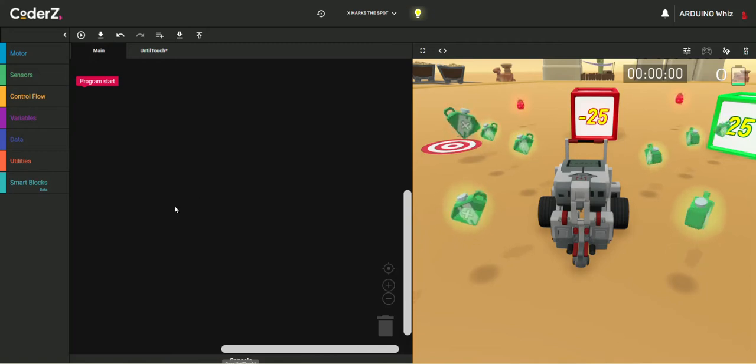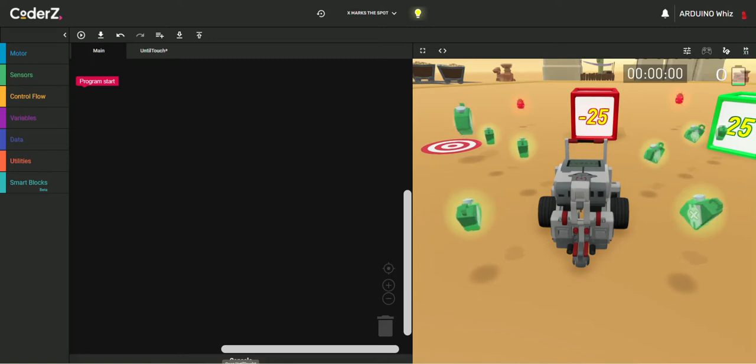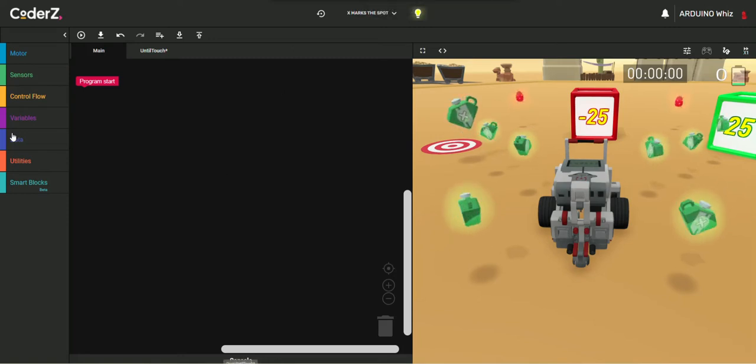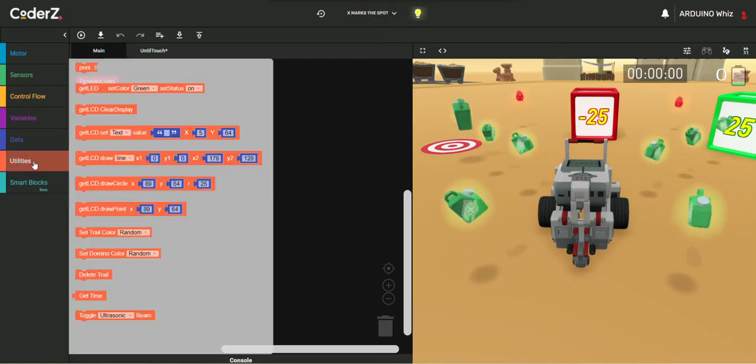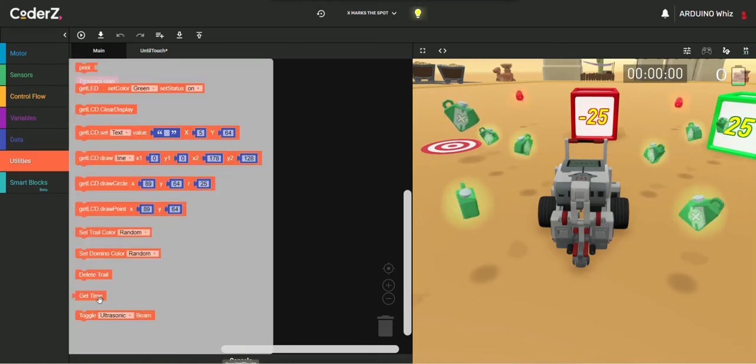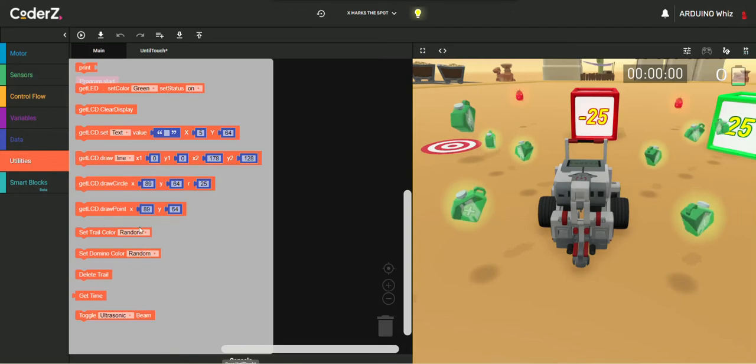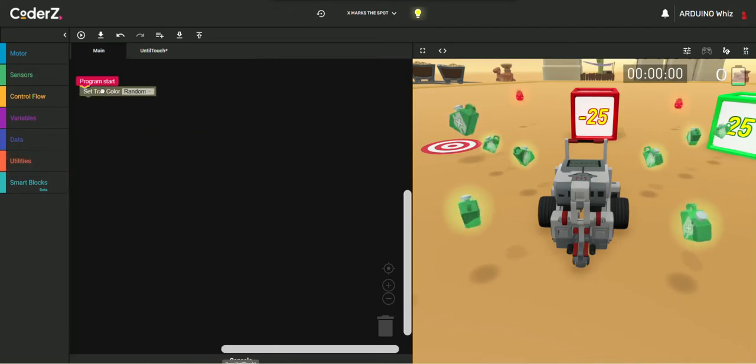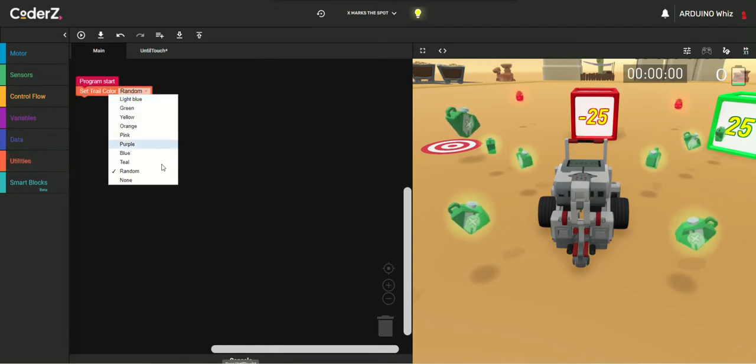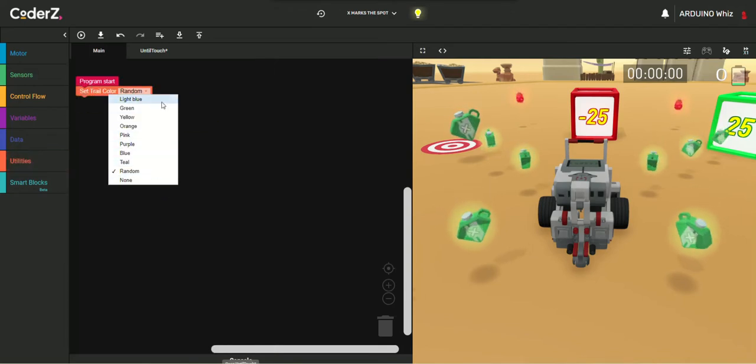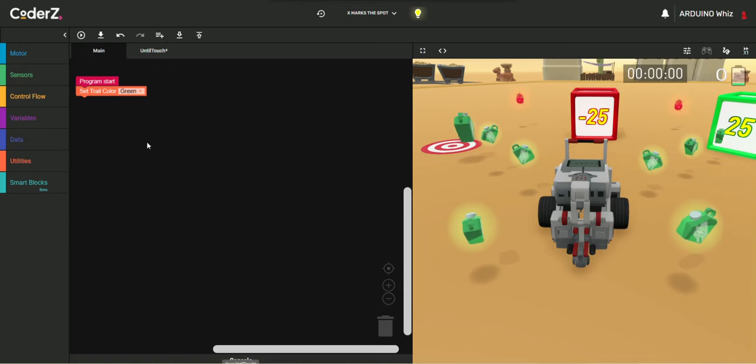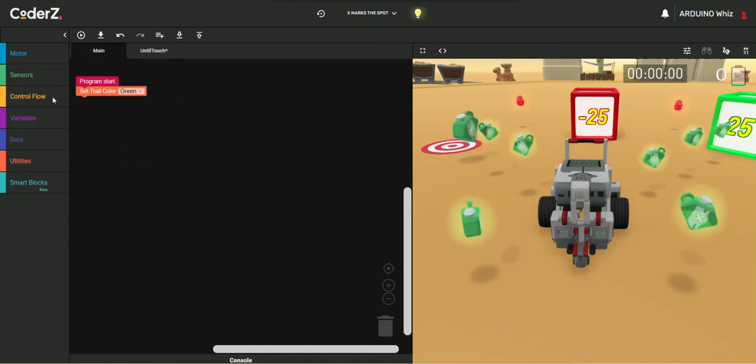So let's start. Now, we will go in the Utilities and take the Sentral Color to Pink or any other color you want. I will just take Green, it's my favorite.